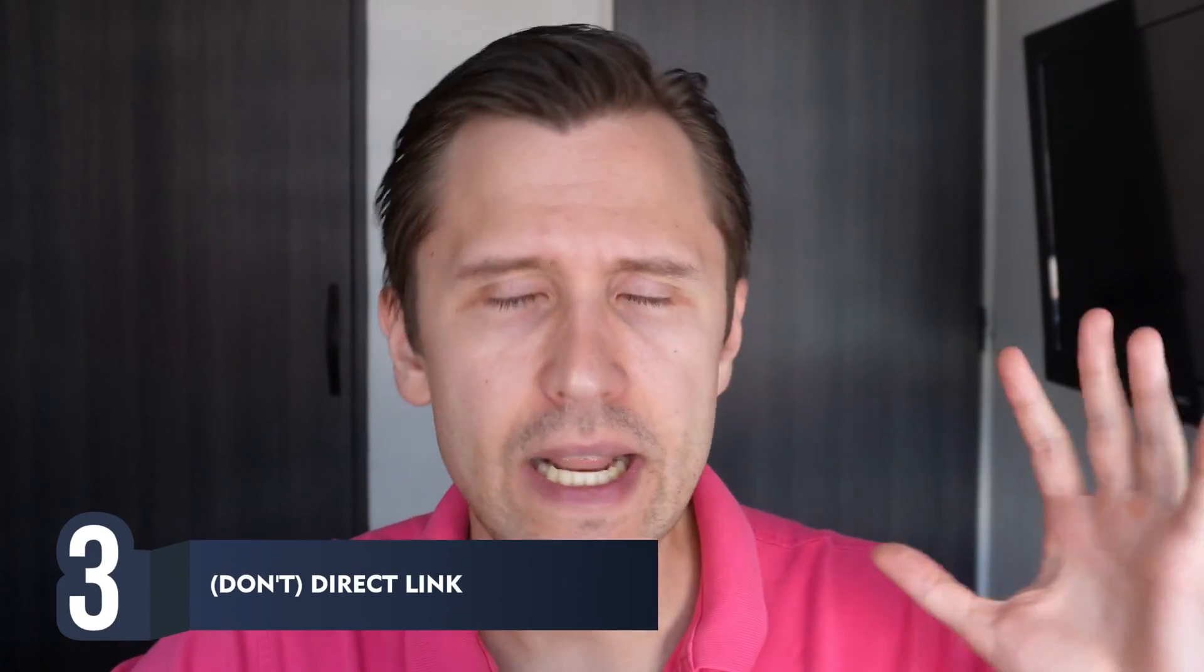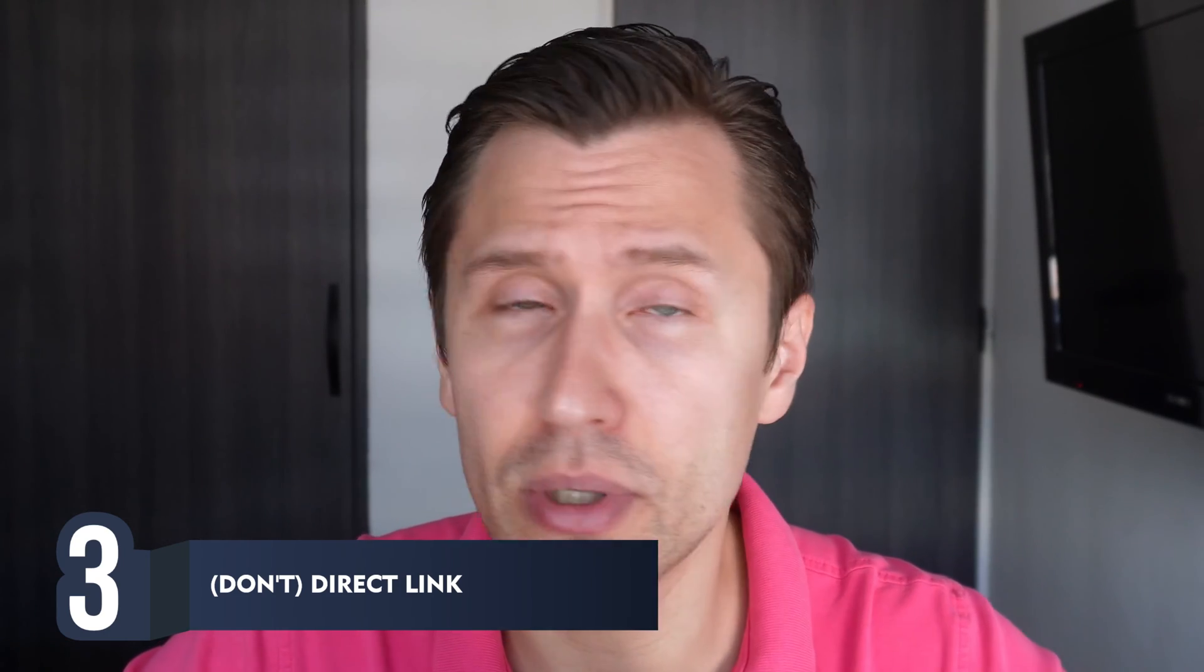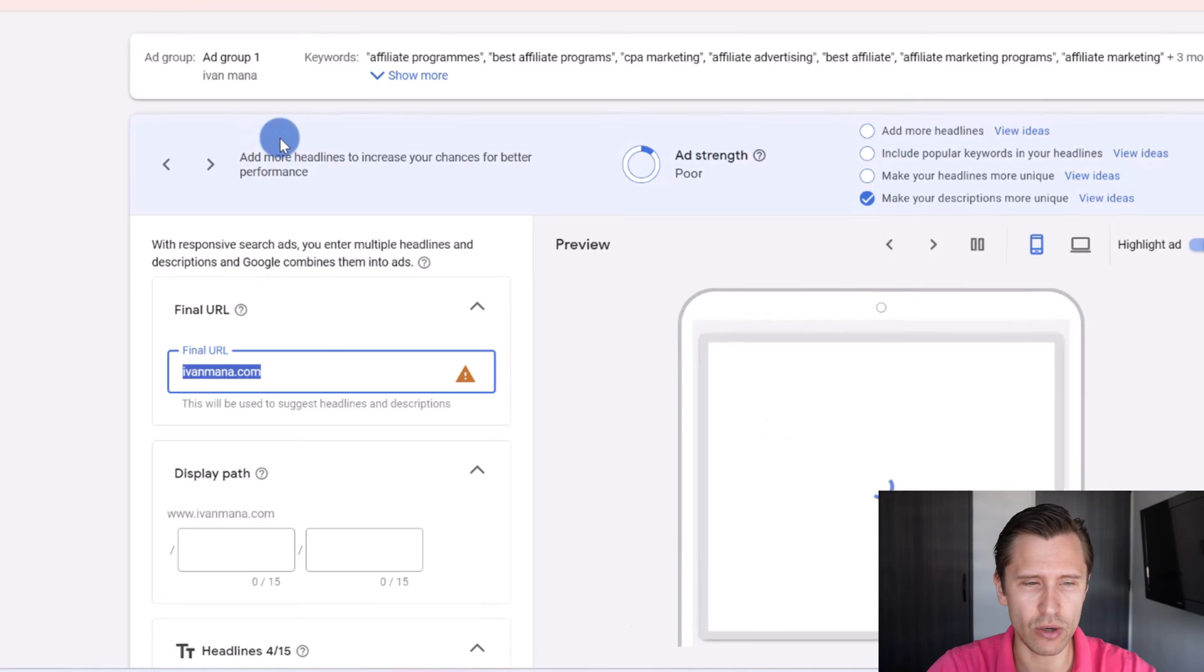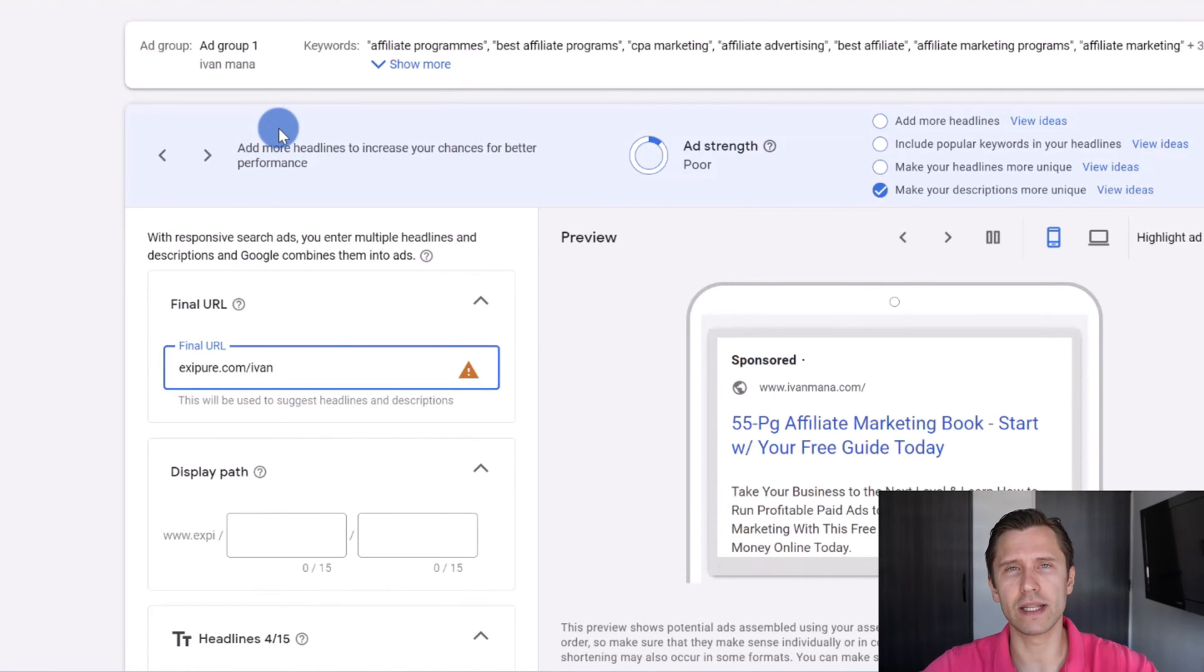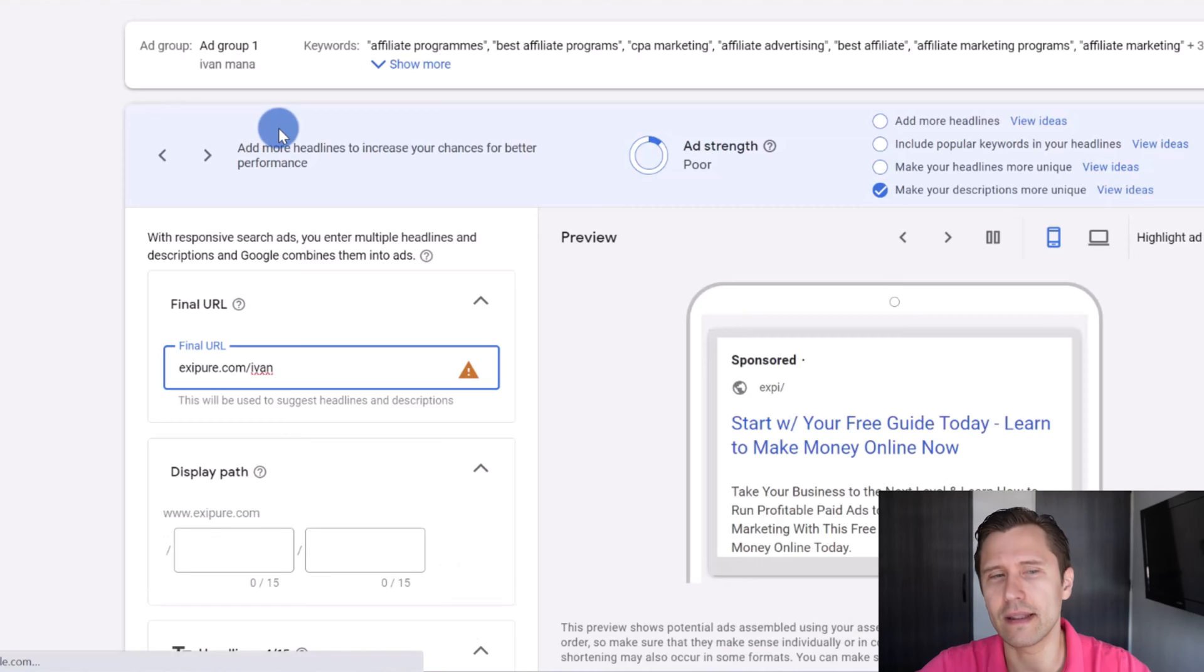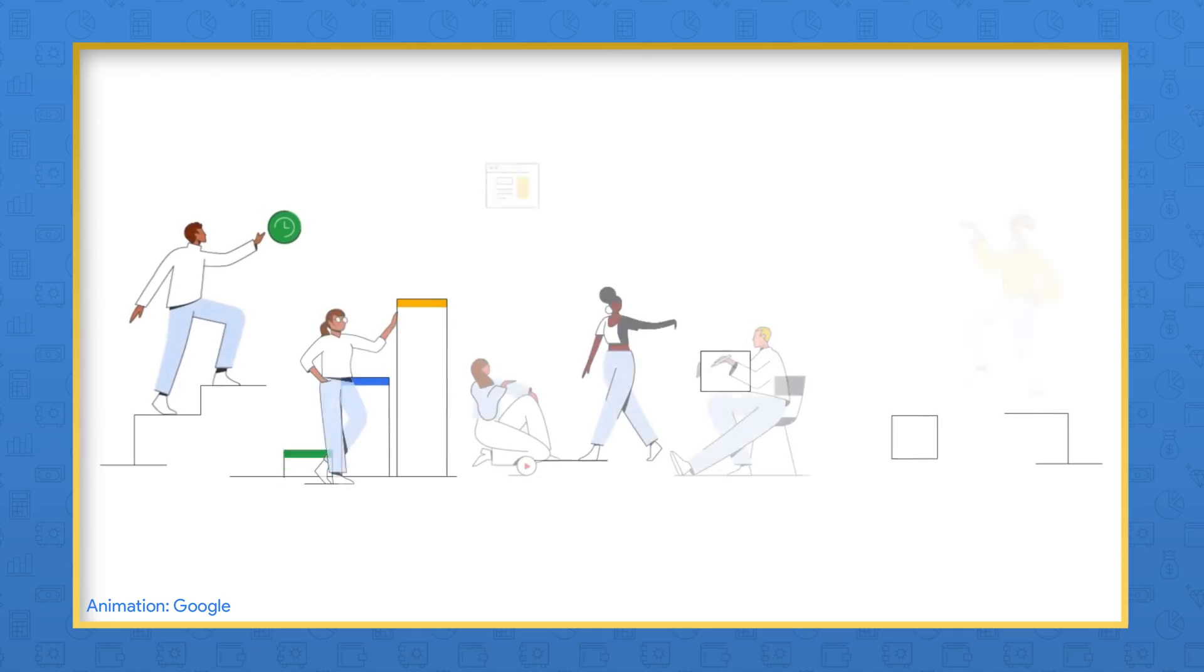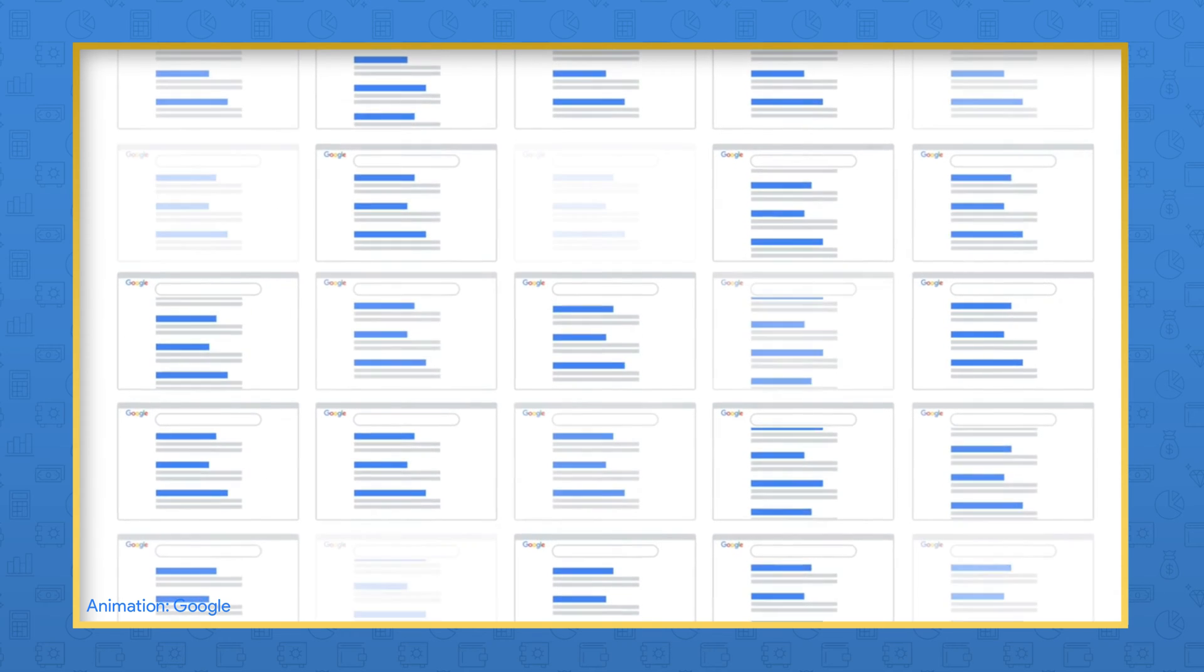The third thing you should definitely not do with Google Ads is to direct link to some offers. Even if you can get some nice pretty link and you can put the link in the URL - let's suppose I don't know, if we talk about Research or Exipure - you can be like exipure.com/ivan, right? Let's suppose you get that affiliate link, you put it in here. Don't do that. That could get you insta-banned. Here's why: Google keeps track of all the different domains, websites, and links that go through Google Ads.